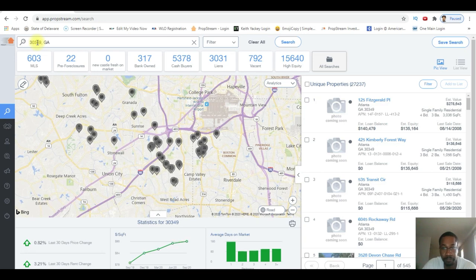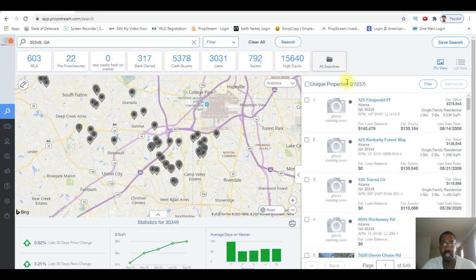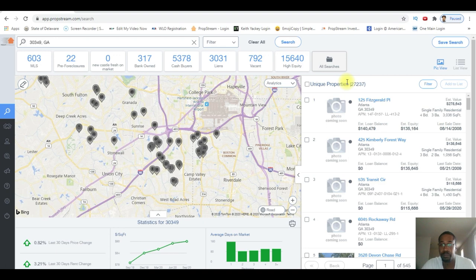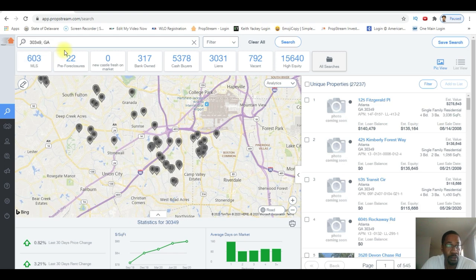And before I forget, you can get a free trial to the software - I'm putting a link down below in the description. It gives you seven days for free to test this out. So if you need cash buyers, you can go ahead and use that for now. 30349 is in Georgia.